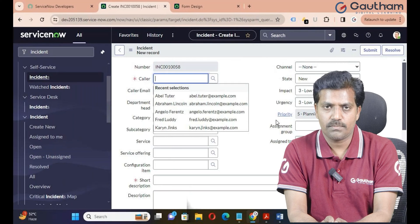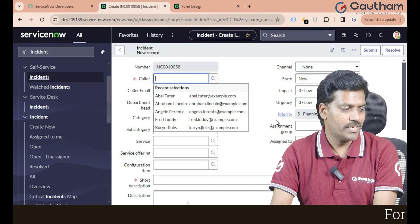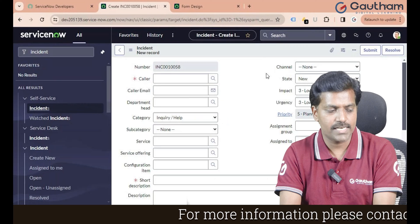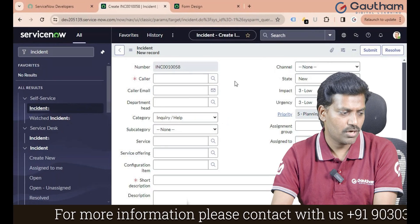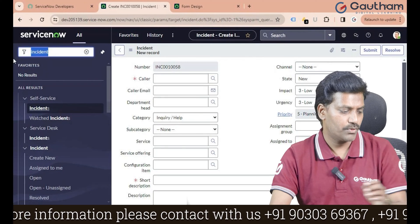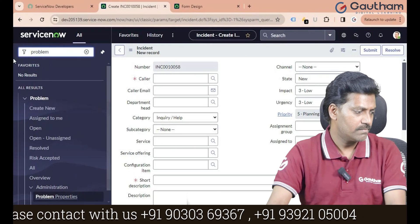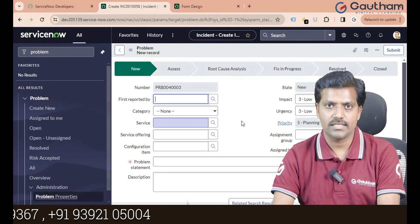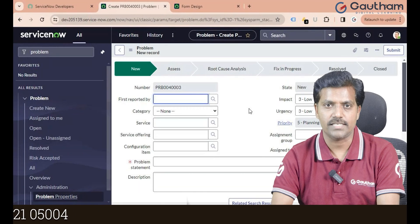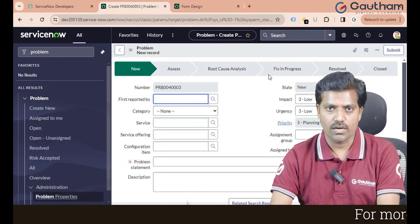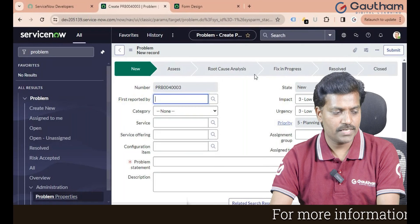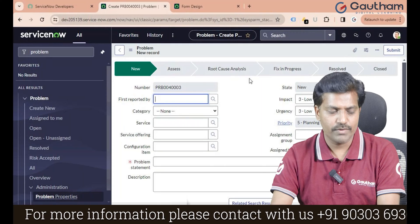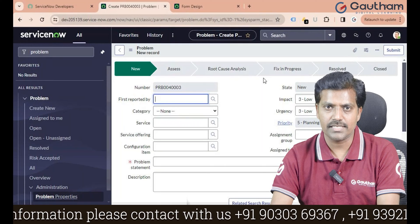We are going to discuss the process flow formatter. Process flow formatter is not available for the incident application — it is not showing on top of the form. If you navigate to the problem application and click on create new, you can see the process flow formatter there. This formatter has already been implemented for the change management application also, but when it comes to the incident application, it is not there.